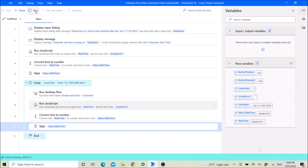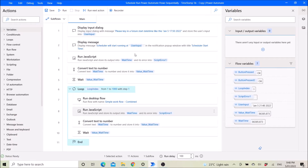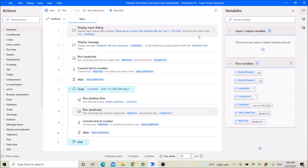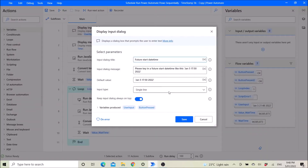I will just click stop here, and then I'll guide you how to do this. First of all, you need to put a Display Input Dialog. The input dialog title is 'Future Start Date Time' and the input dialog message is 'Please key in the future start date time'.